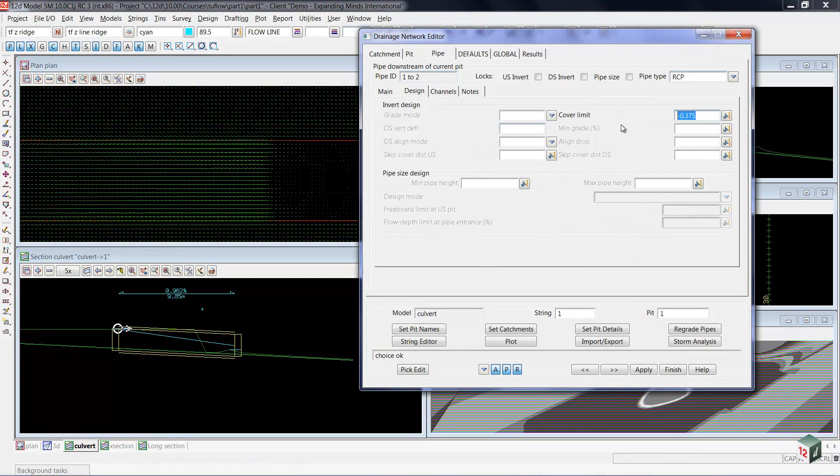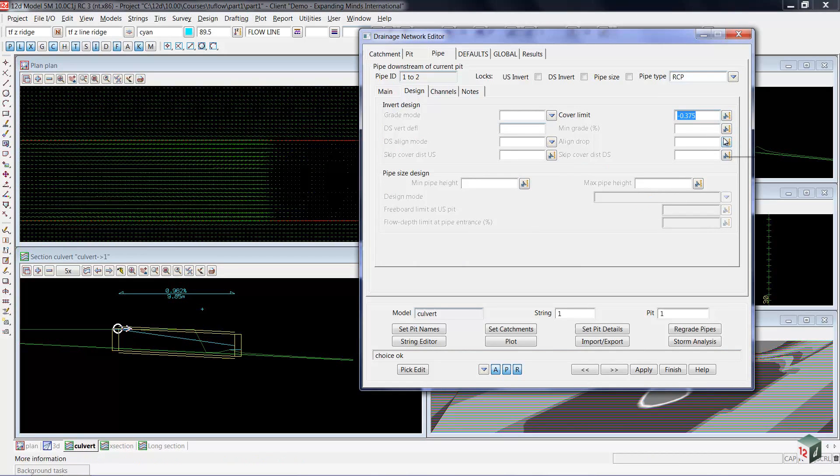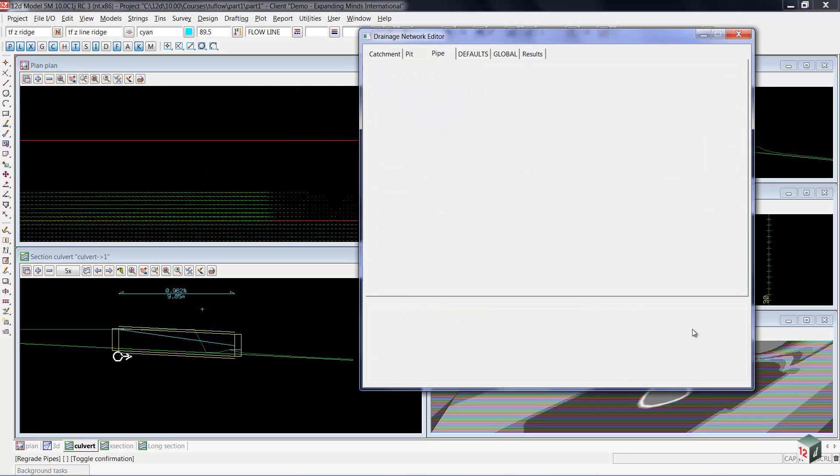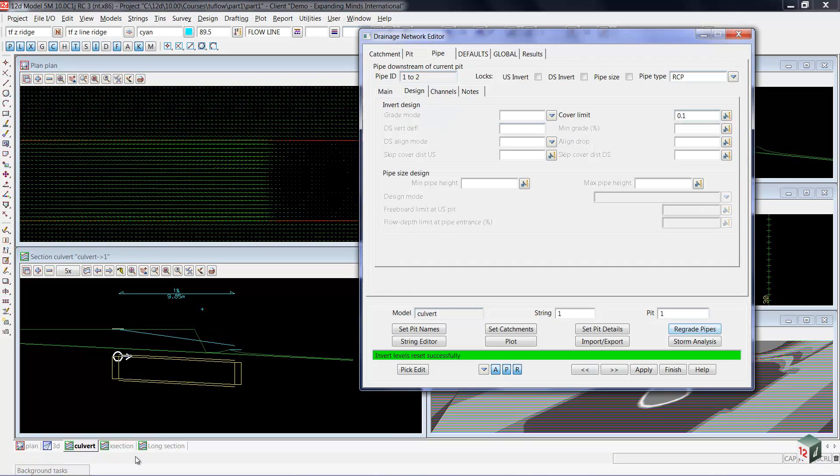where you can see the cover limit is currently minus 0.375. That is the pipe diameter. What that does is it made the culvert sit on top of the ground surface. To move it below the ground surface, I'm going to set the cover to 0.1 of a meter and select regrade pipes. So what you see is it's now dropped down below the ground level.